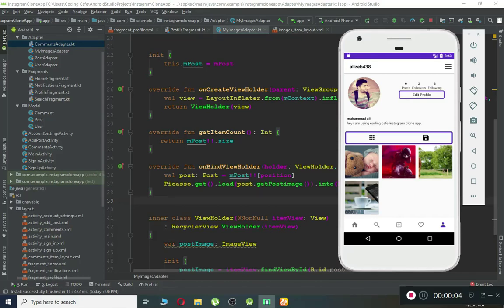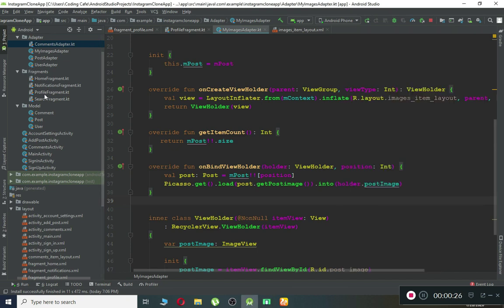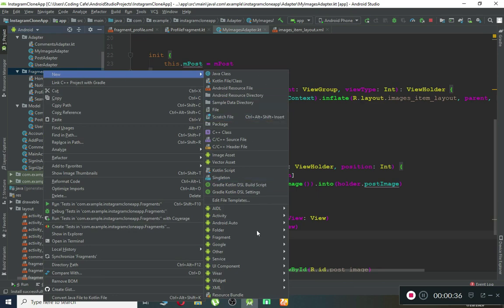Hello guys, welcome back. In this tutorial we are going to work on the Post Details Fragment. Whenever an online user wants to see his own post details, he will click on any picture and we will redirect the user to that page. We have not yet created that fragment, so let's create it — right click on the fragments folder, New, and select Fragment Blank.